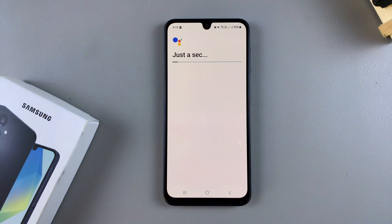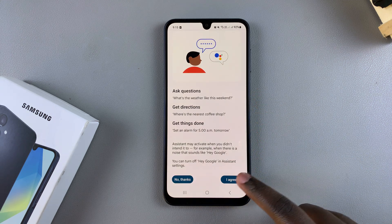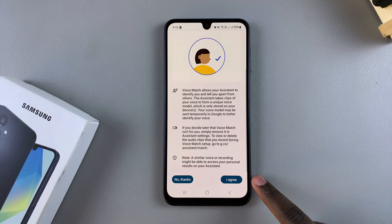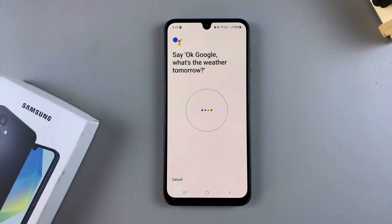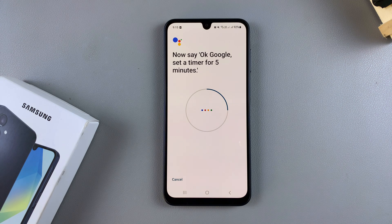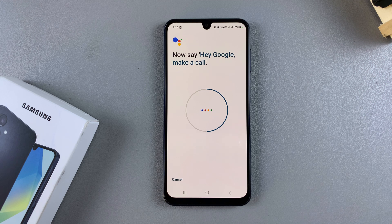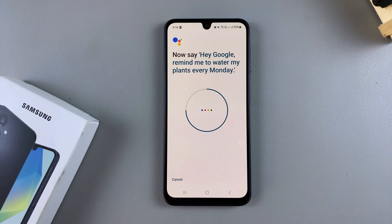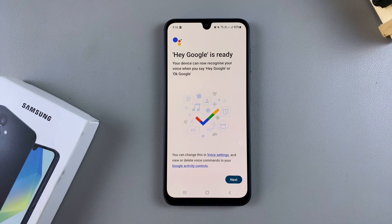You'll now be prompted to train your voice so that Google Assistant can recognize you. Tap agree, then teach your Assistant to recognize your voice by saying the phrases. For example: "Okay Google, what's the weather tomorrow?", "Okay Google, set a timer for five minutes.", "Hey Google, make a call.", "Hey Google, remind me to water my plants every Monday." Once you've said all those phrases, Google Assistant will be trained to recognize your voice.